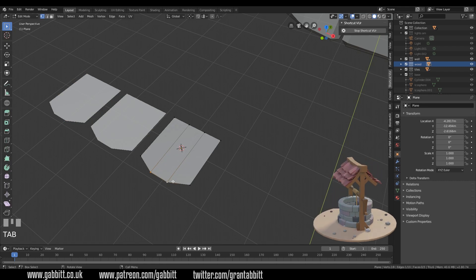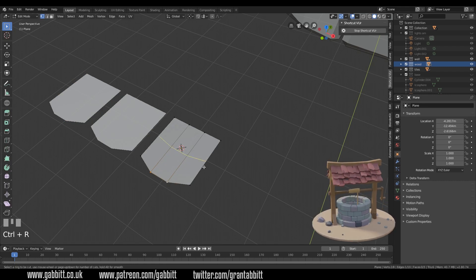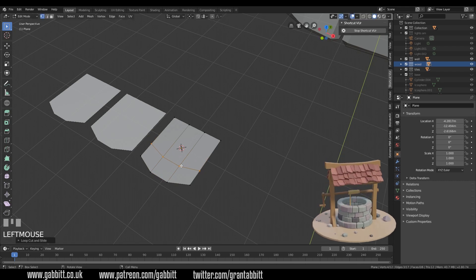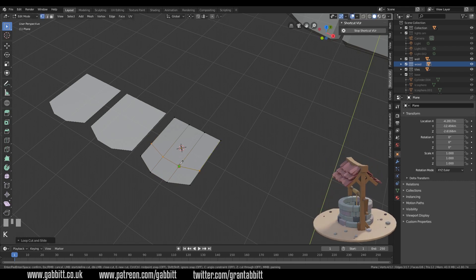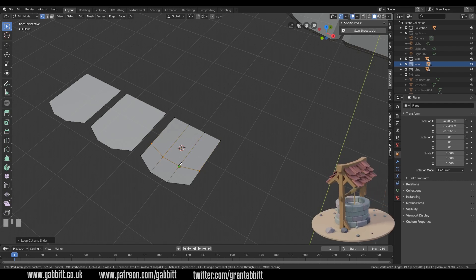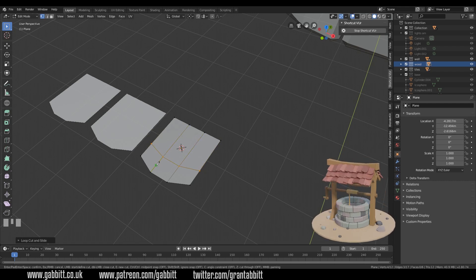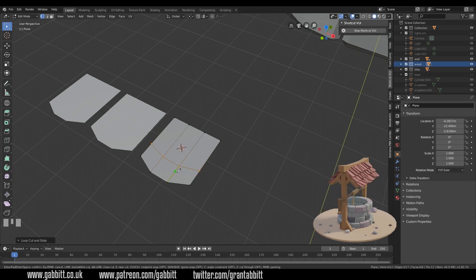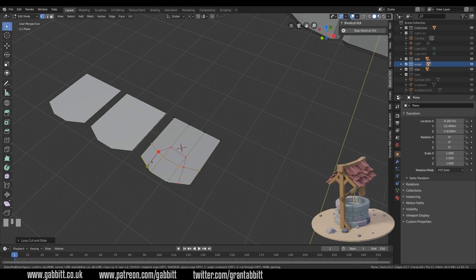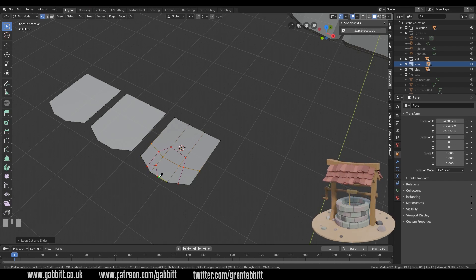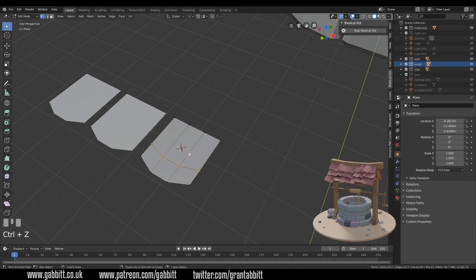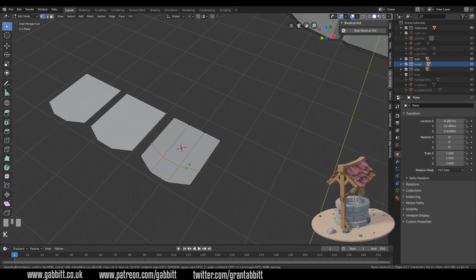For the first one I want a little nick in it, so let's press Ctrl+R to create a loop cut and bring it down a touch. Then press K on the keyboard — K is the knife tool. You can see how it follows my edges with a green square, so wherever I click it will create new topology. Once you've finished you press Enter and you can see the cuts it's created. I'll undo that and press K again.